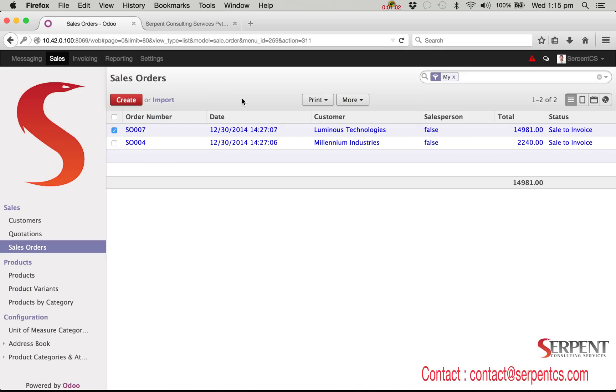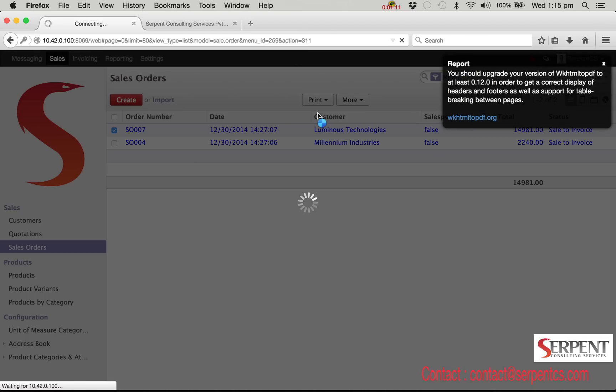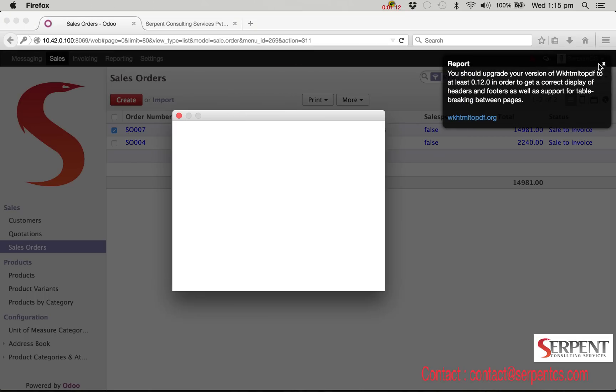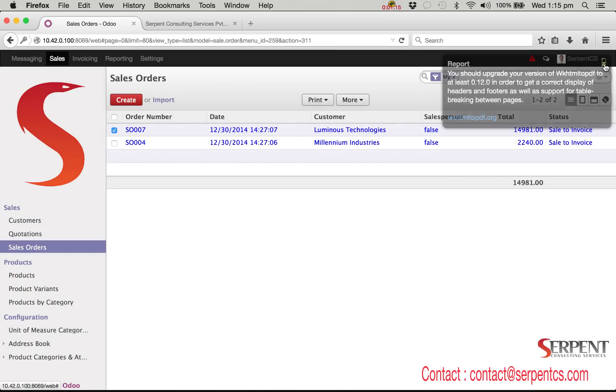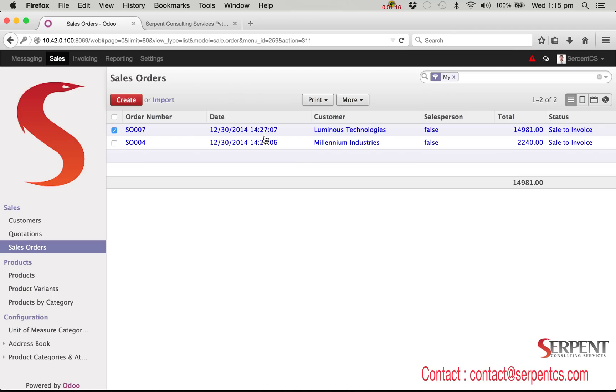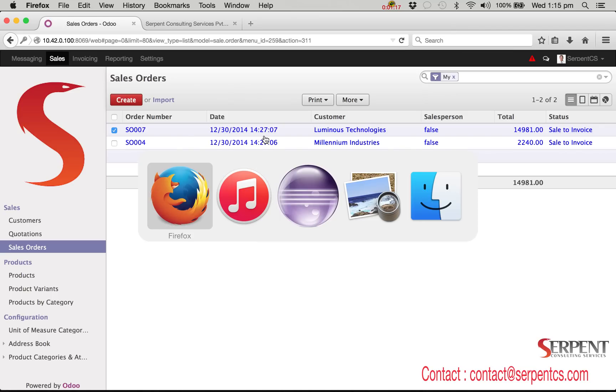Let me log in through the database and we will see the standard report format. I will go to sales order menu and select any sale order record to print the report. Here is the standard report layout provided by Odoo.